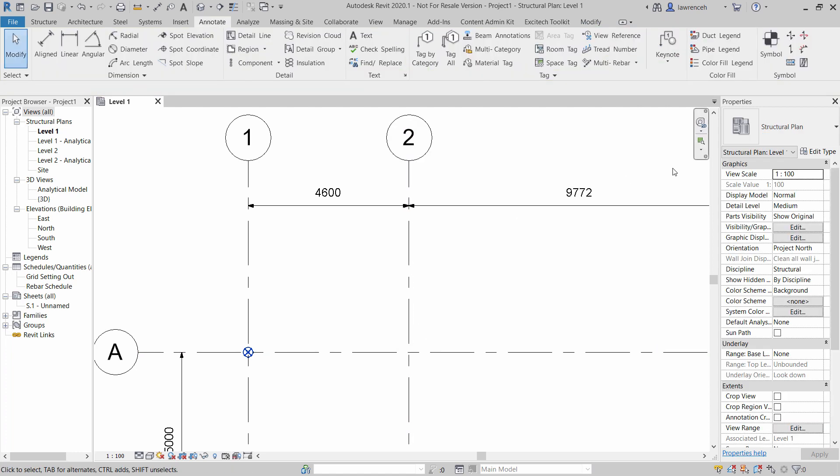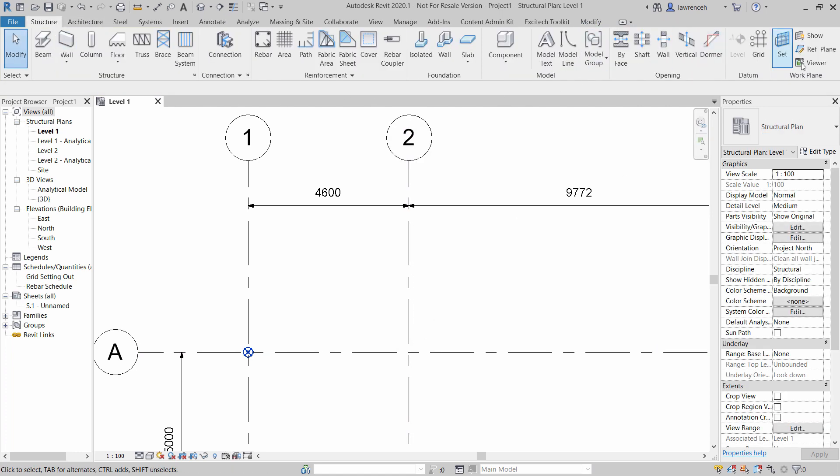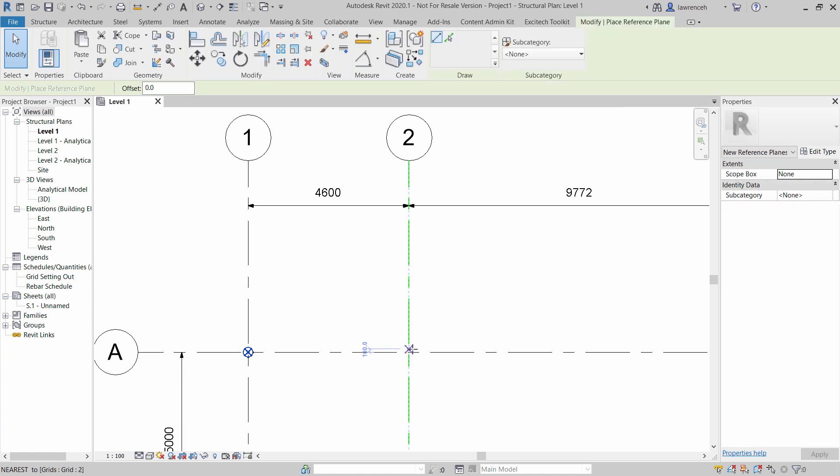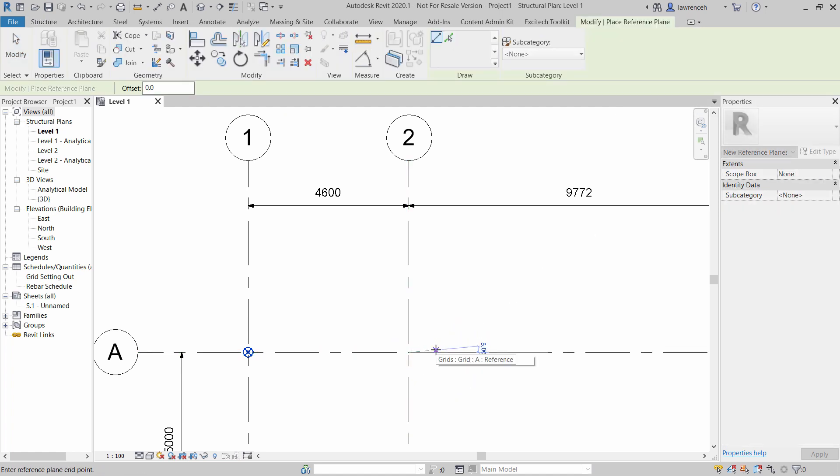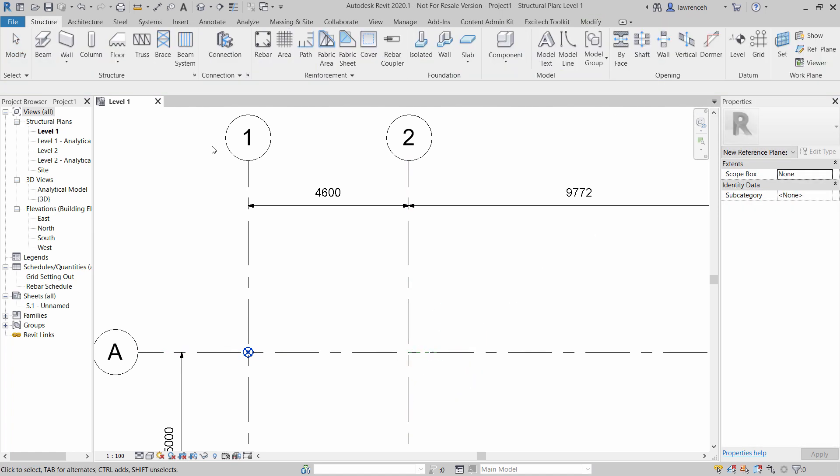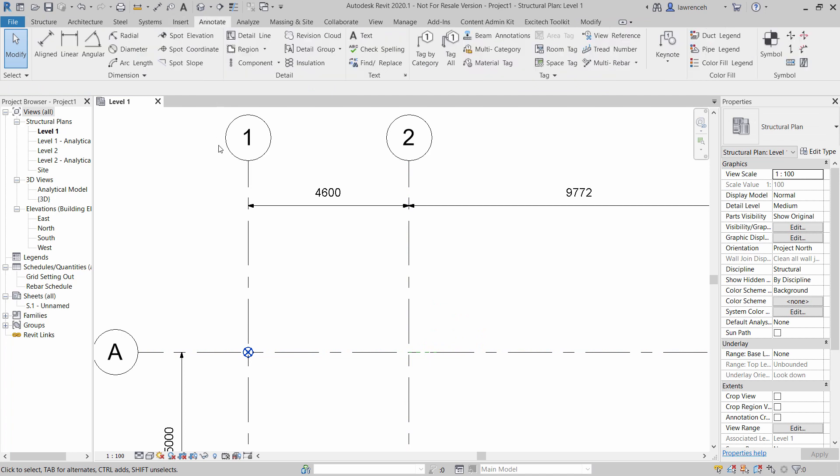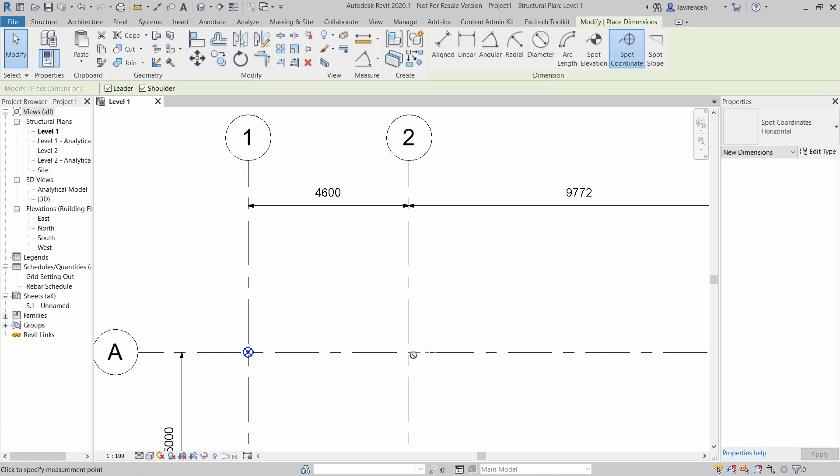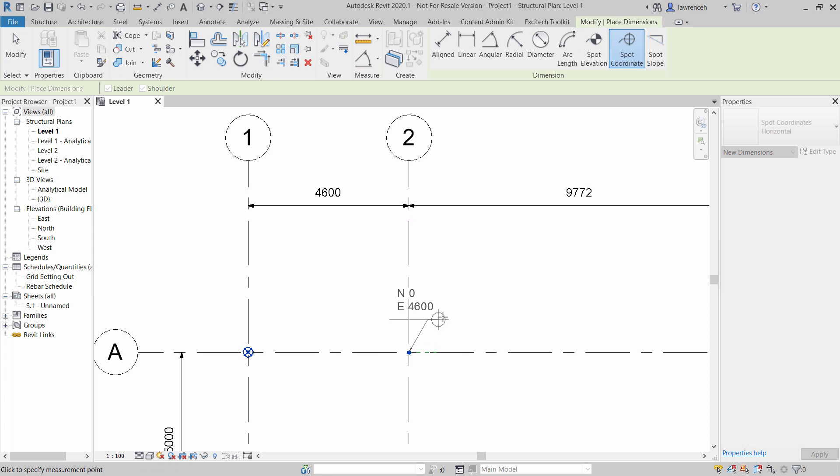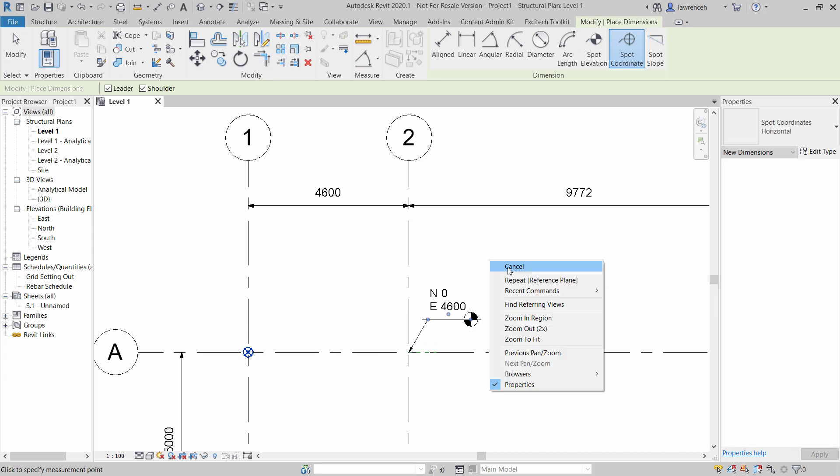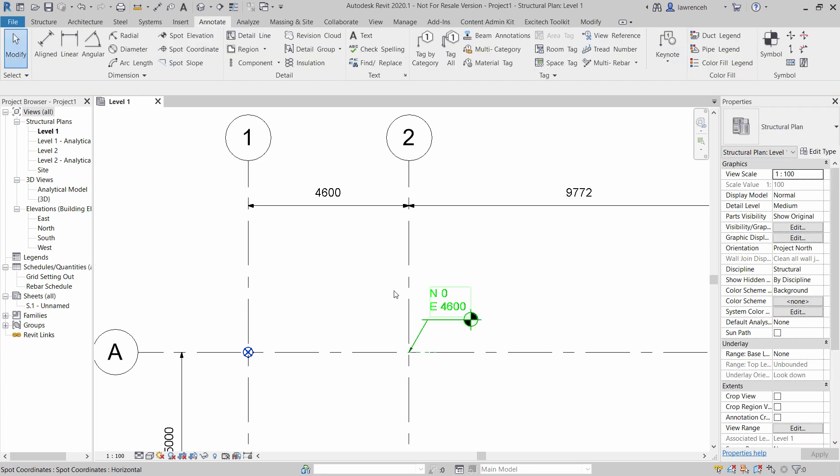One way around this is to draw a reference plane. So of course here I could draw a little reference plane off from that location something like that. Then if I go back to Annotate and we select spot coordinate you can now see here I can select that location.